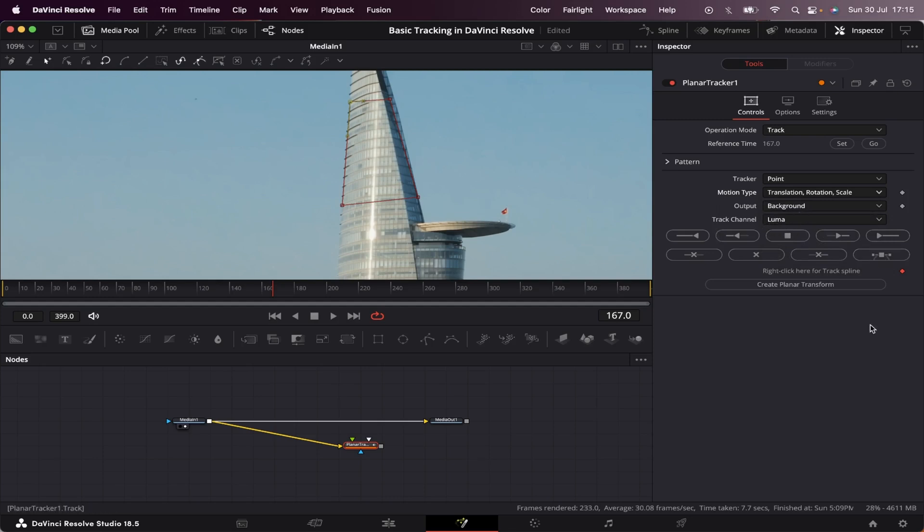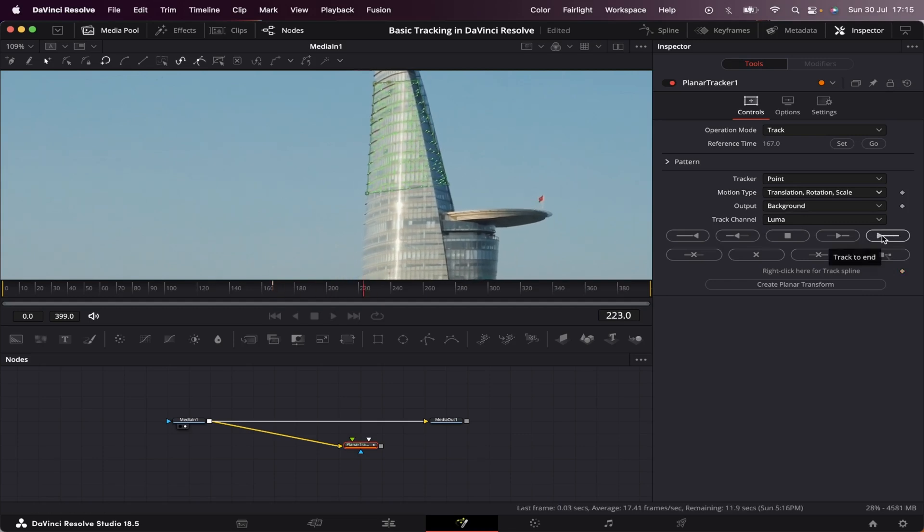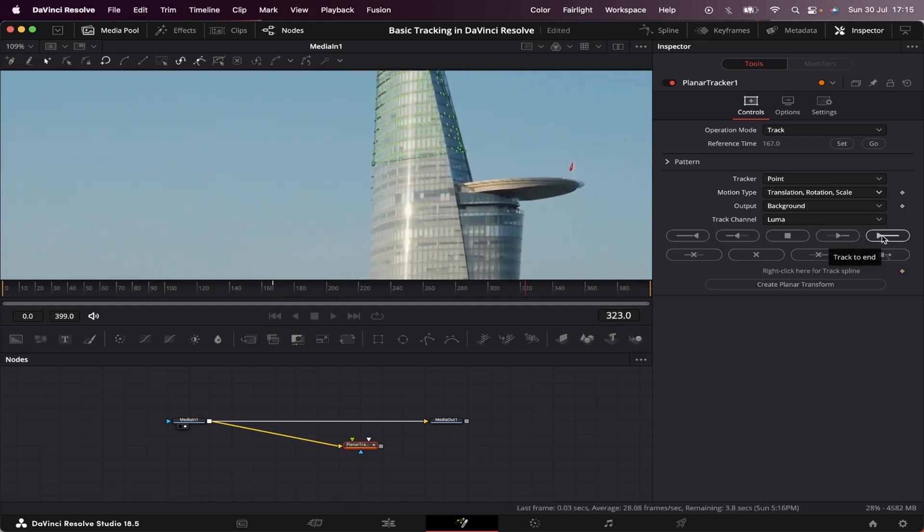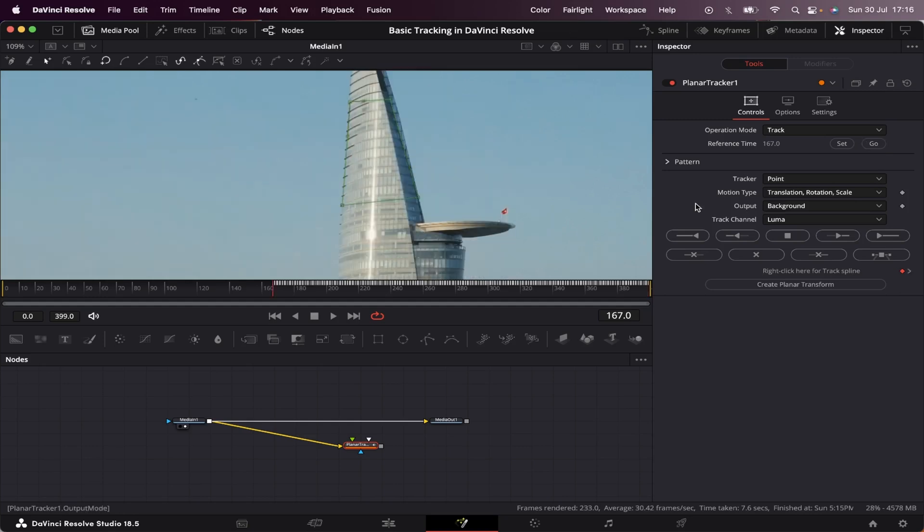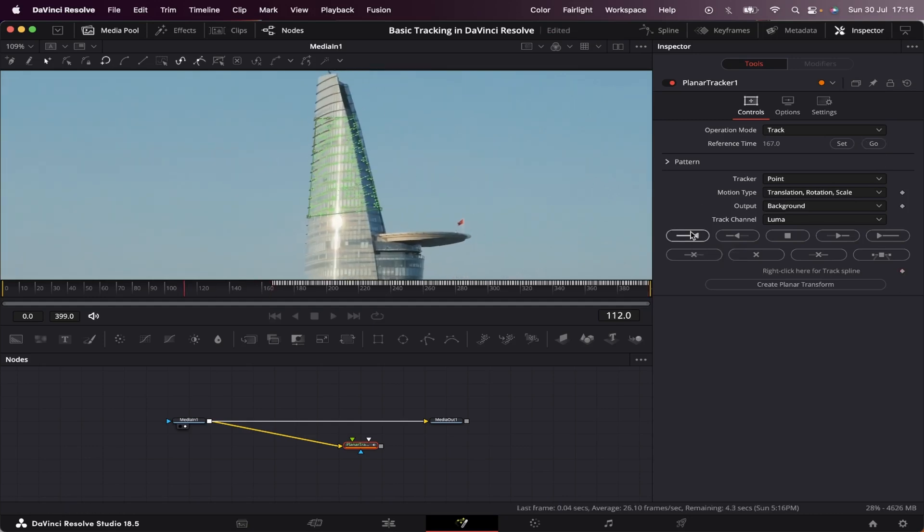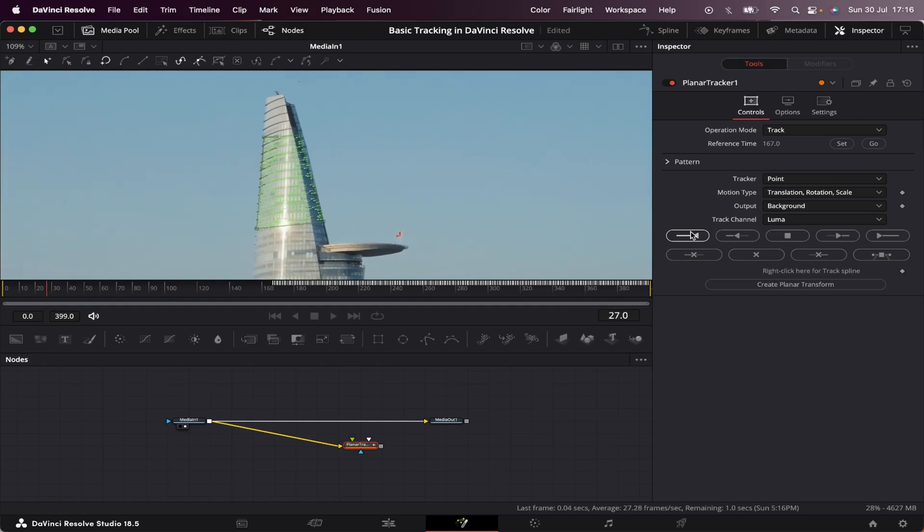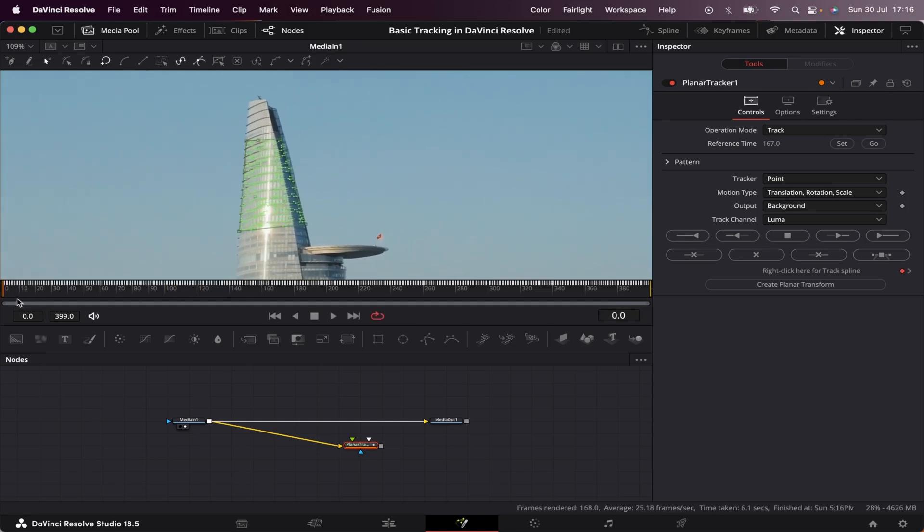Now, all we have to do is hit this button right here, track to end. Now, let's hit go to go back to our reference time. Now, we're going to hit this button right here, track to start. Now, as you can see, the whole timeline is full of keyframes. That means our tracking worked properly.